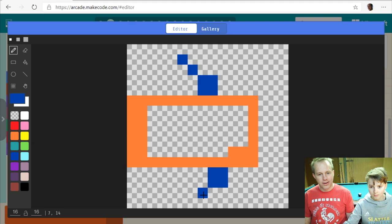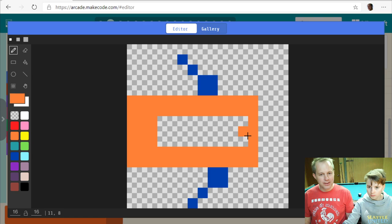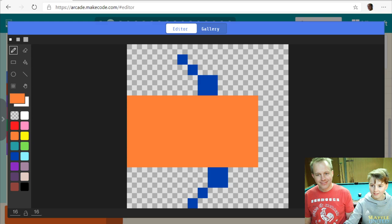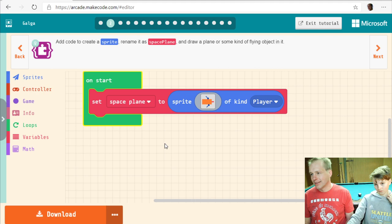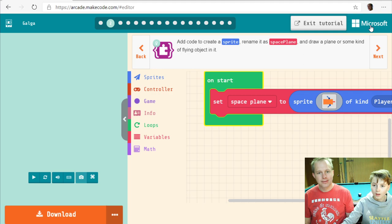Elliot has a very cool design with asymmetric wings. There's a fill tool if you want to speed that up. If you expand the simulator, we can test the program and see that the sprite is showing up. It doesn't move though — not yet.